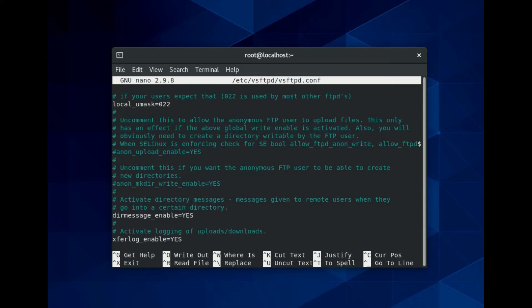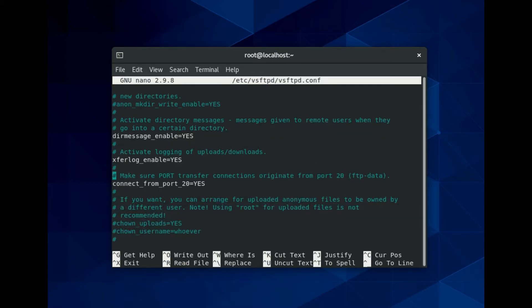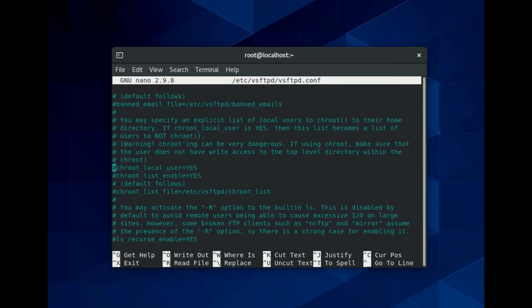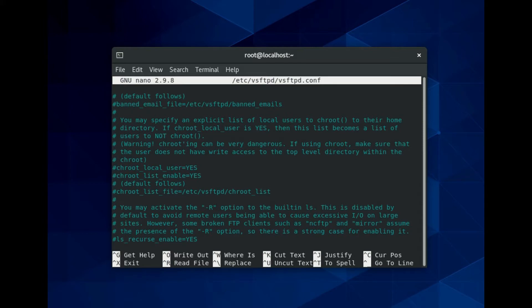Next, allow a logged in user to upload files to your FTP server. By default this line starts with a hash sign to indicate it's a comment. Commenting is a useful way to turn commands on and off. The hash sign can also be used to make notes in the file without the systems interpreting them as instructions.